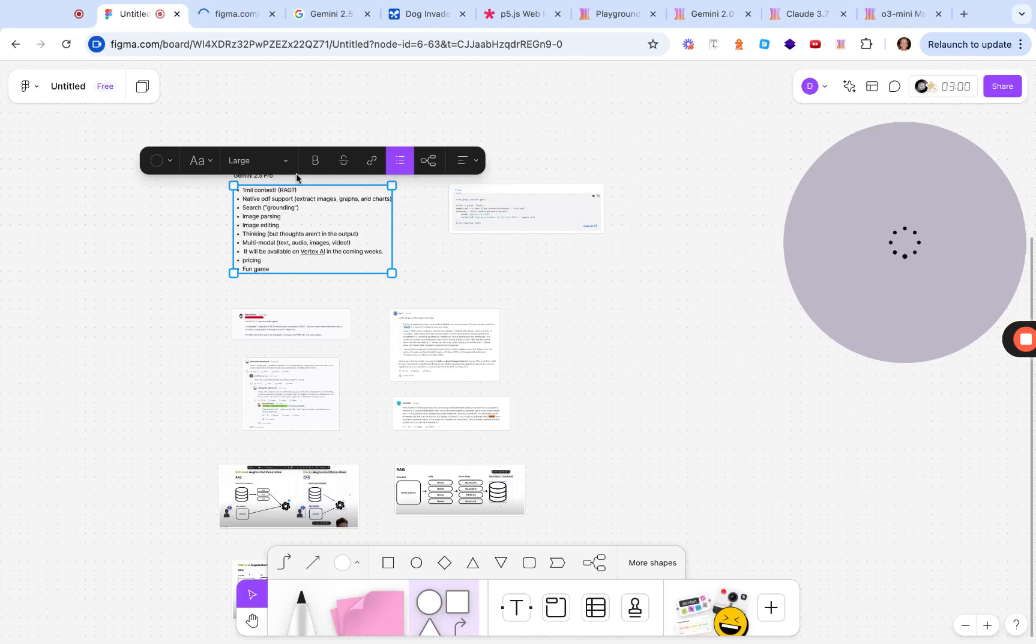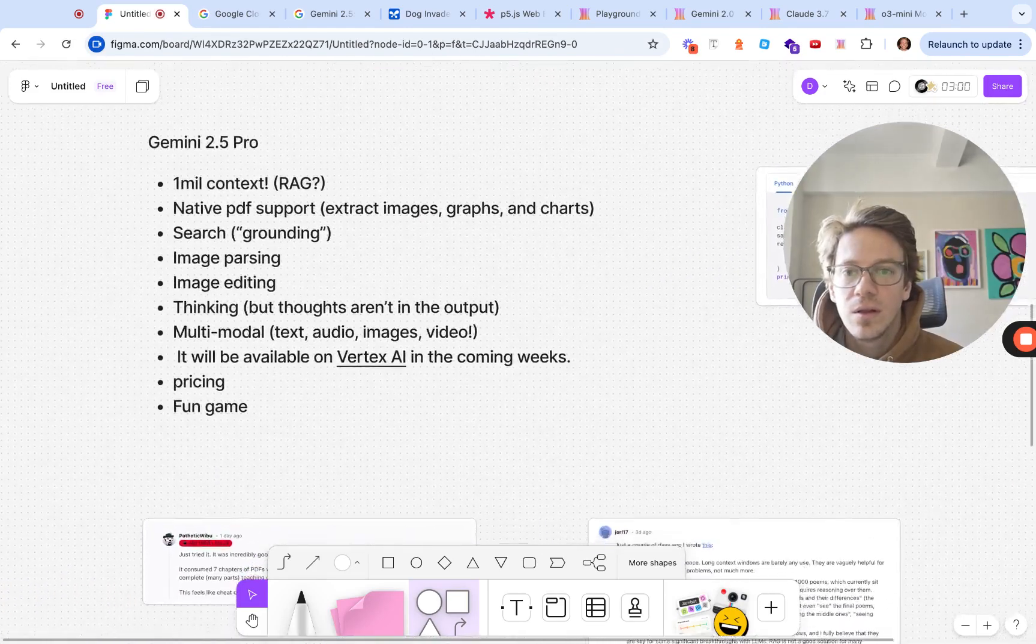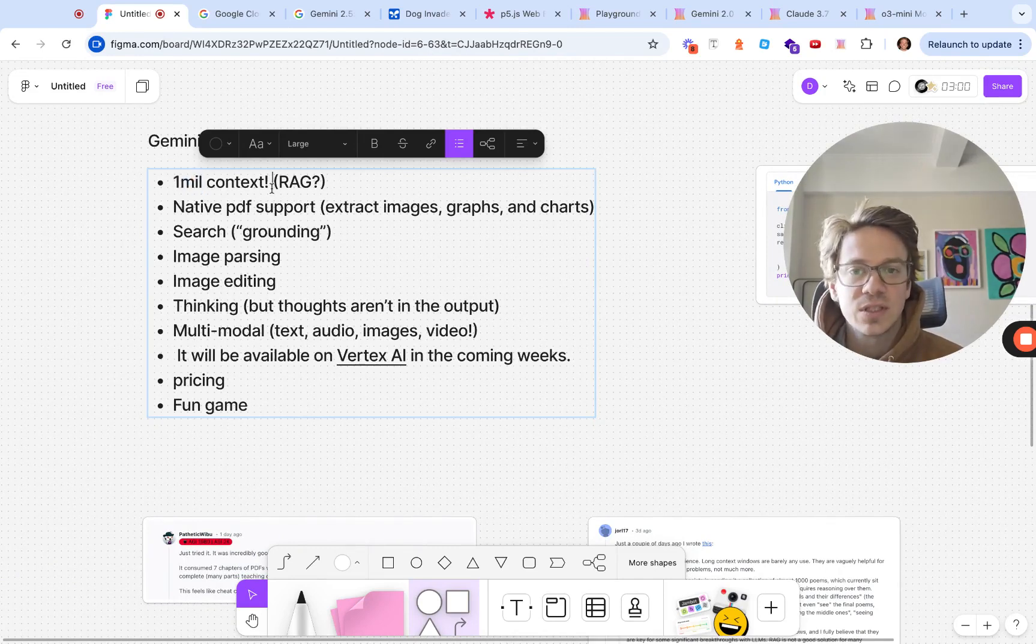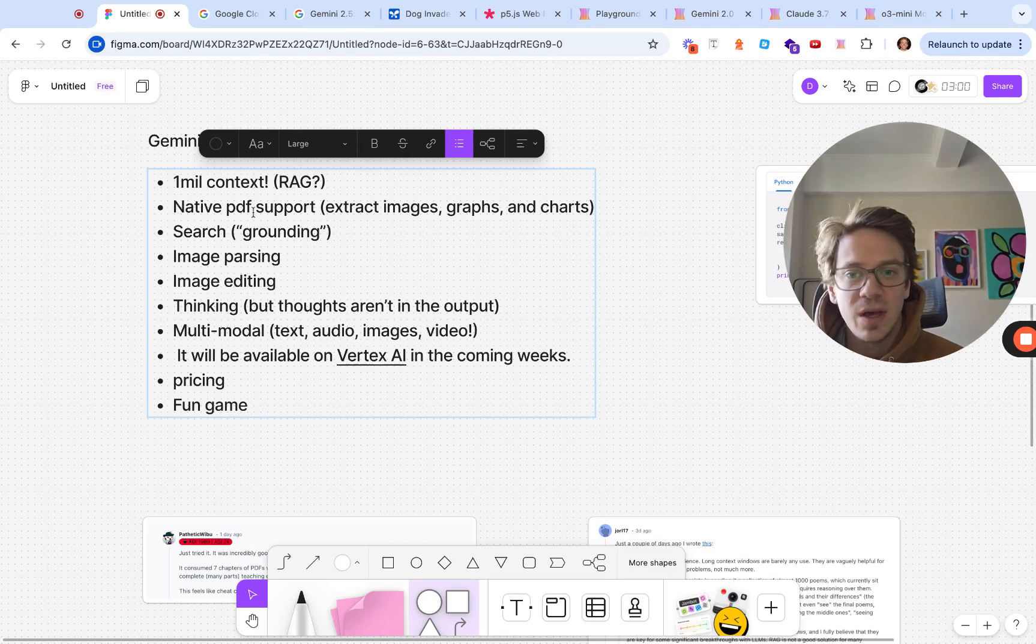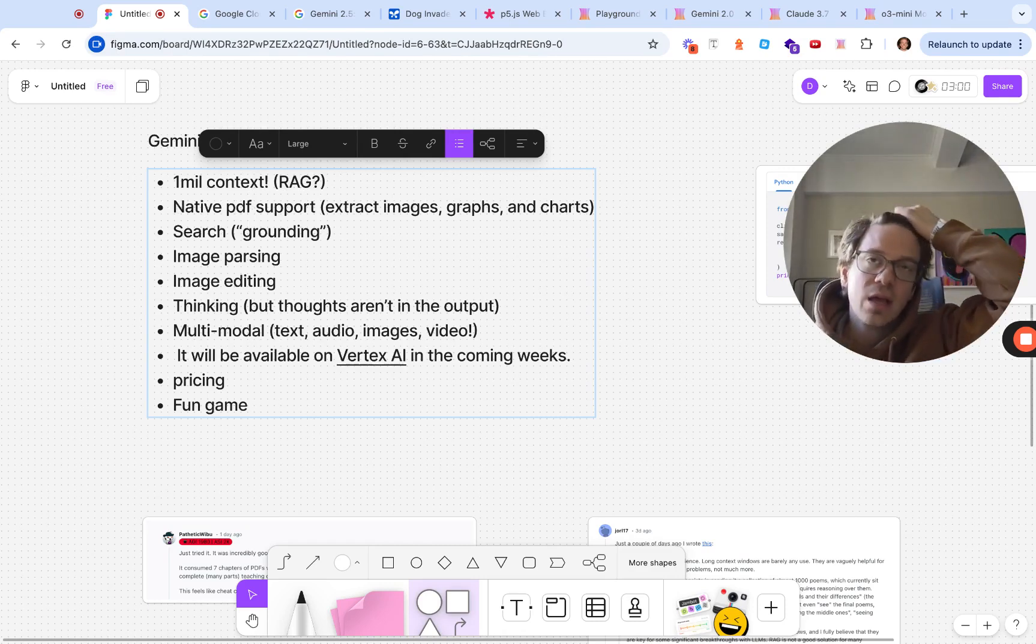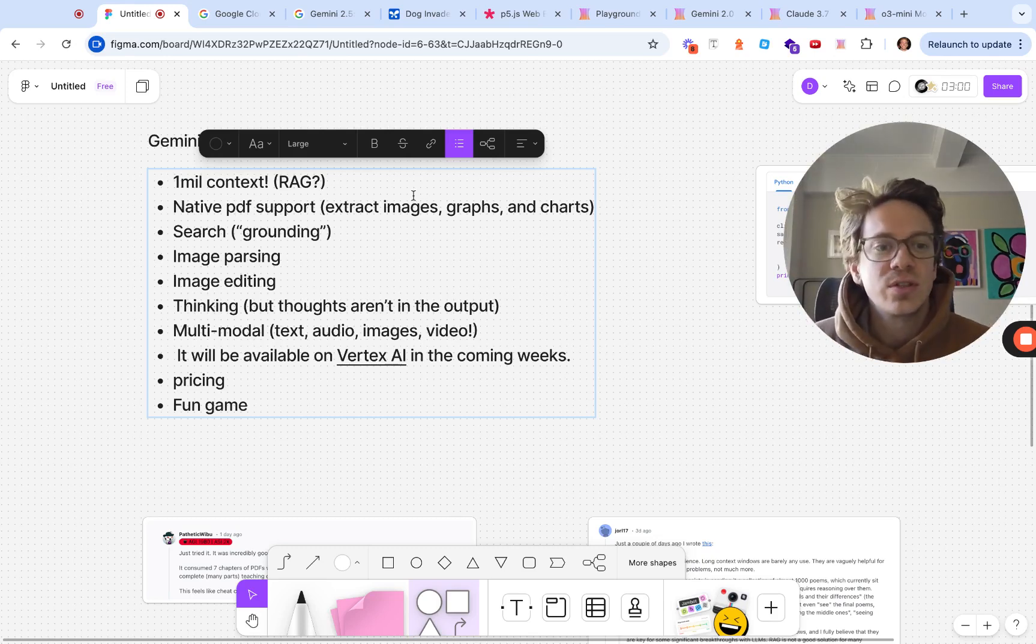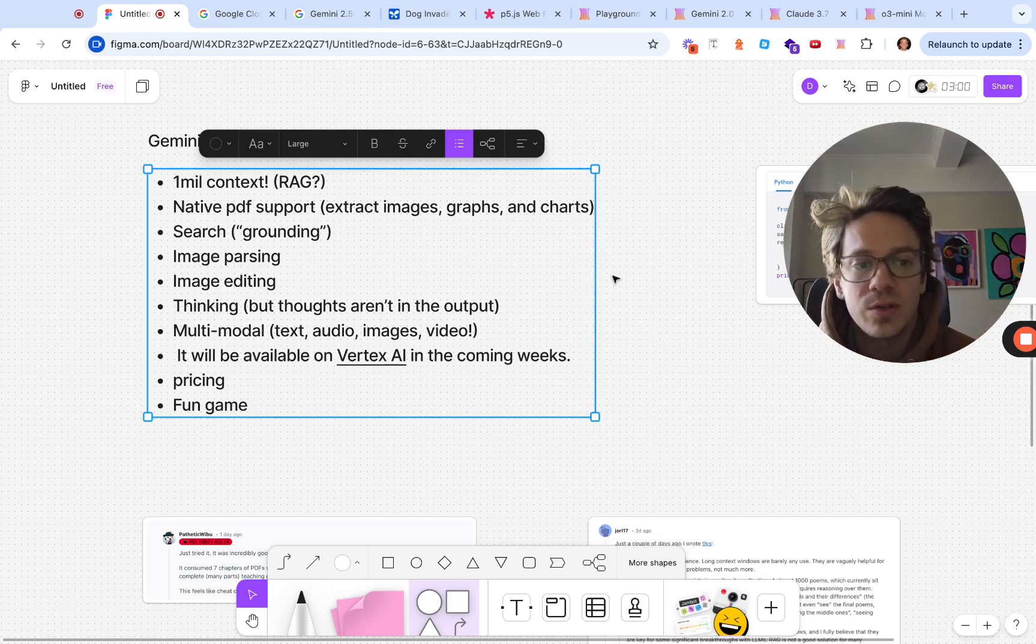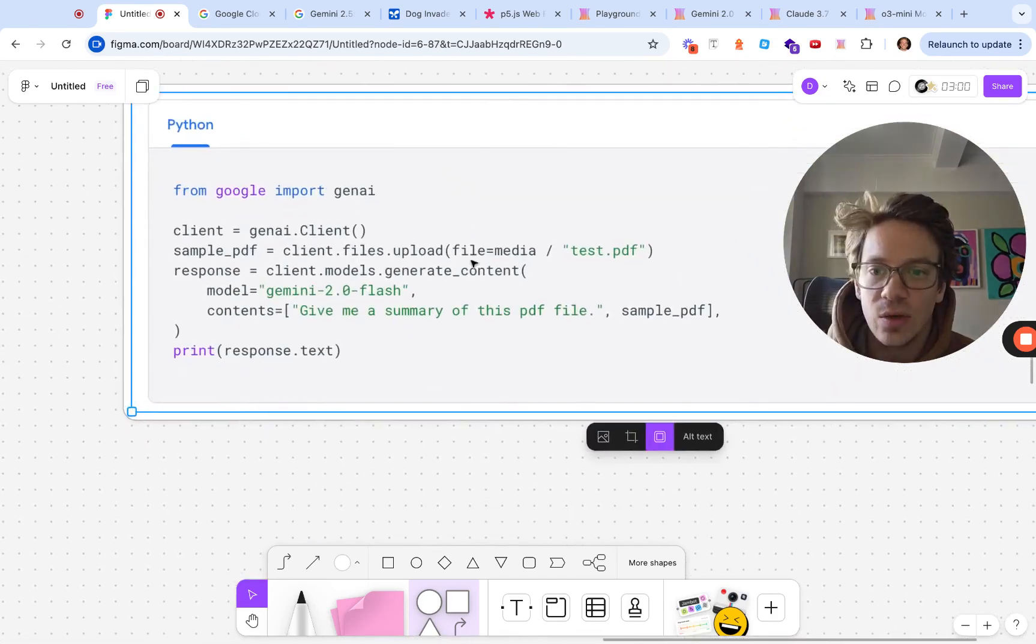The thing that jumps out to me the most is the one million context window. This is just absolutely insane. Out of the box PDF support is super nice, so you can send things that contain tables and charts and you'll be able to parse those, so you don't have to set up your own parser which can be a huge pain.